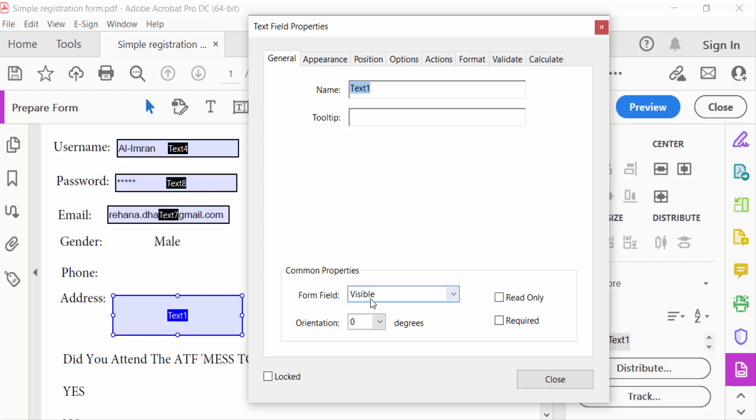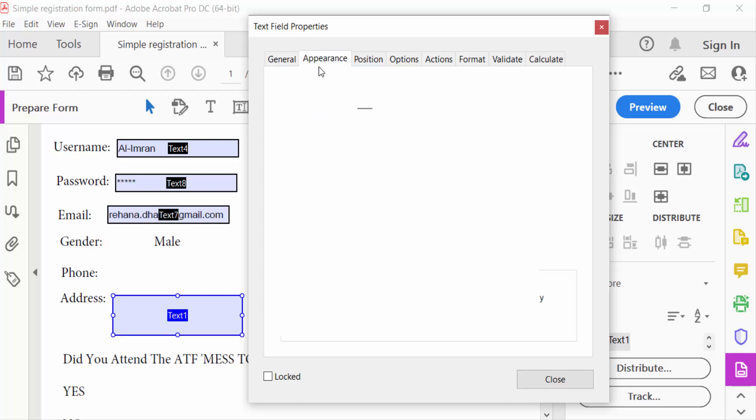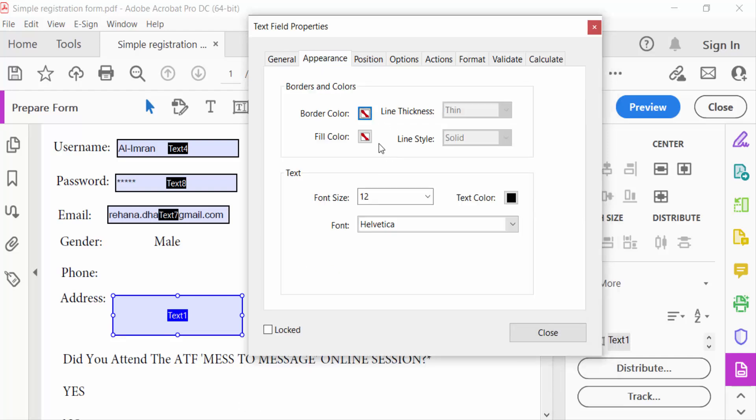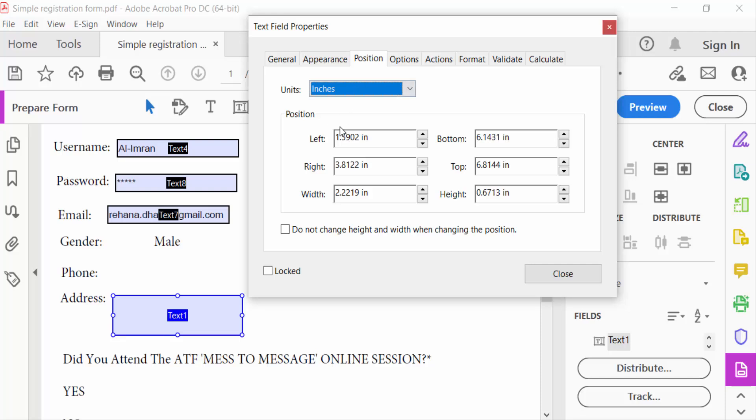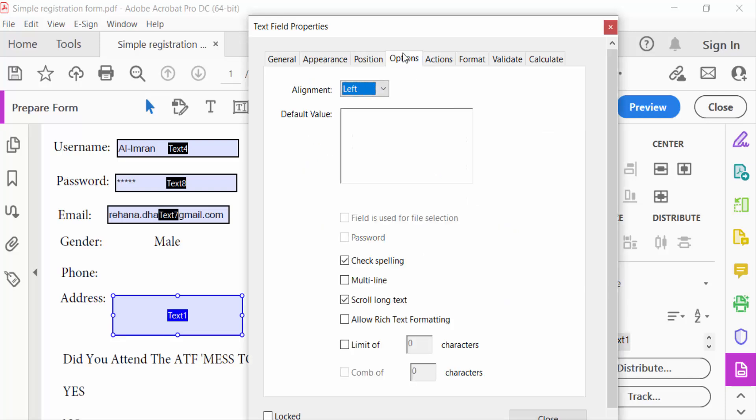Under Appearance, you can change the border color and other settings. Under Position, you can change the position. You can also set the alignment: left, right, or center.